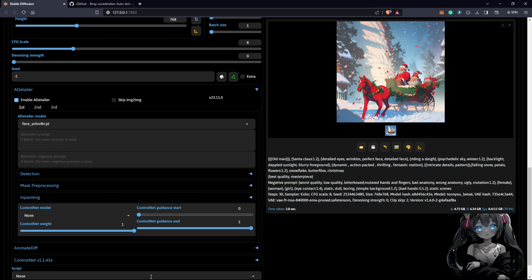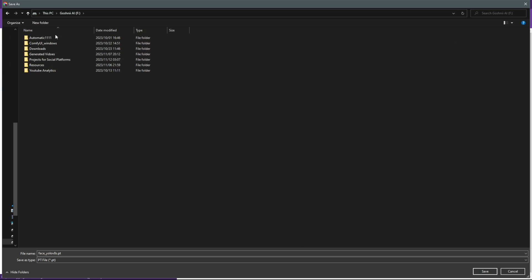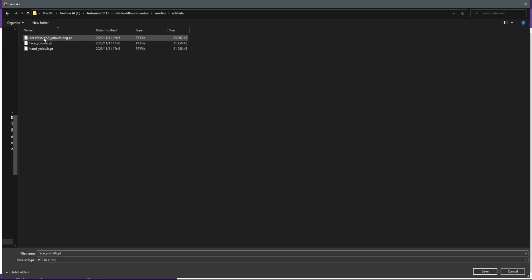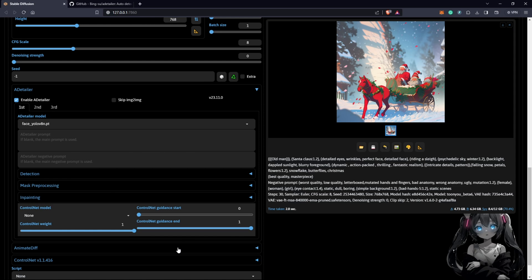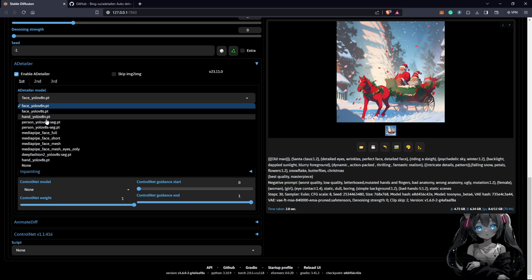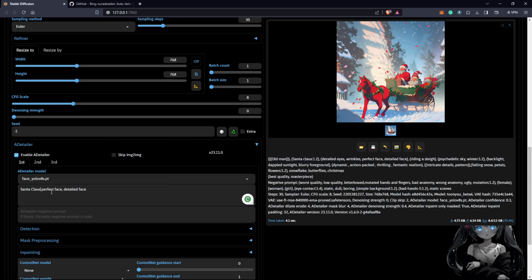One additional model to download is face_yolov8s — just click to download it to your Stable Diffusion directory. Go to your models folder and look for the ADetailer folder, then paste the downloaded model there. I have three additional ones. Come back to Stable Diffusion, restart it, and the model will be available. We are going to use face_yolov8s for the face, and you also need to enter a prompt — something like 'Santa Claus, perfect face, detailed face.'